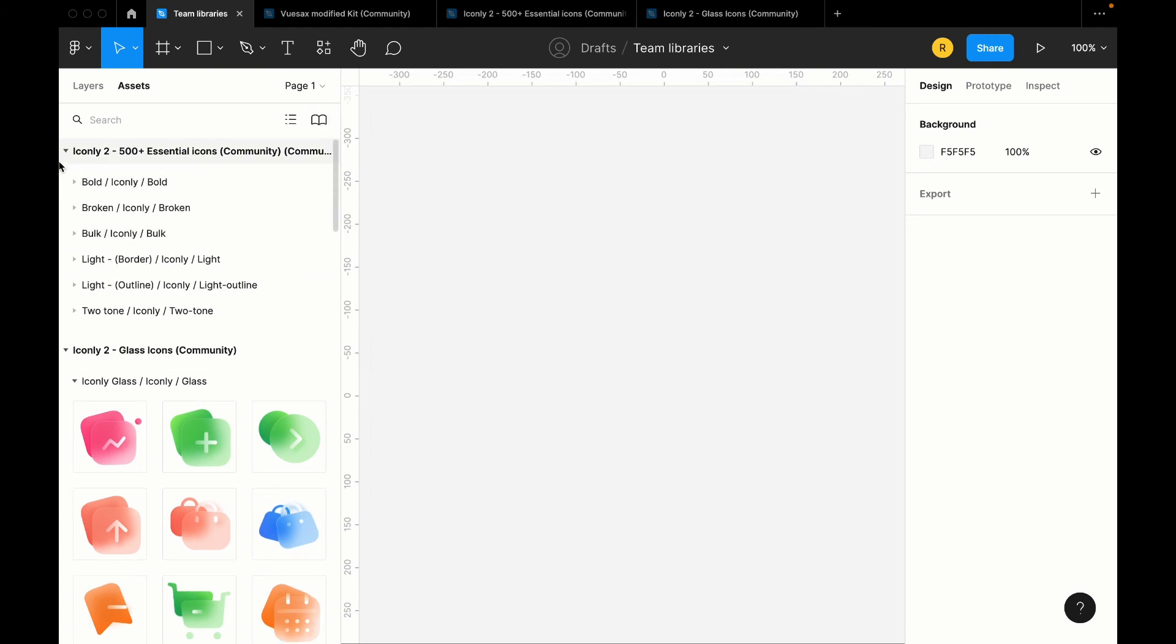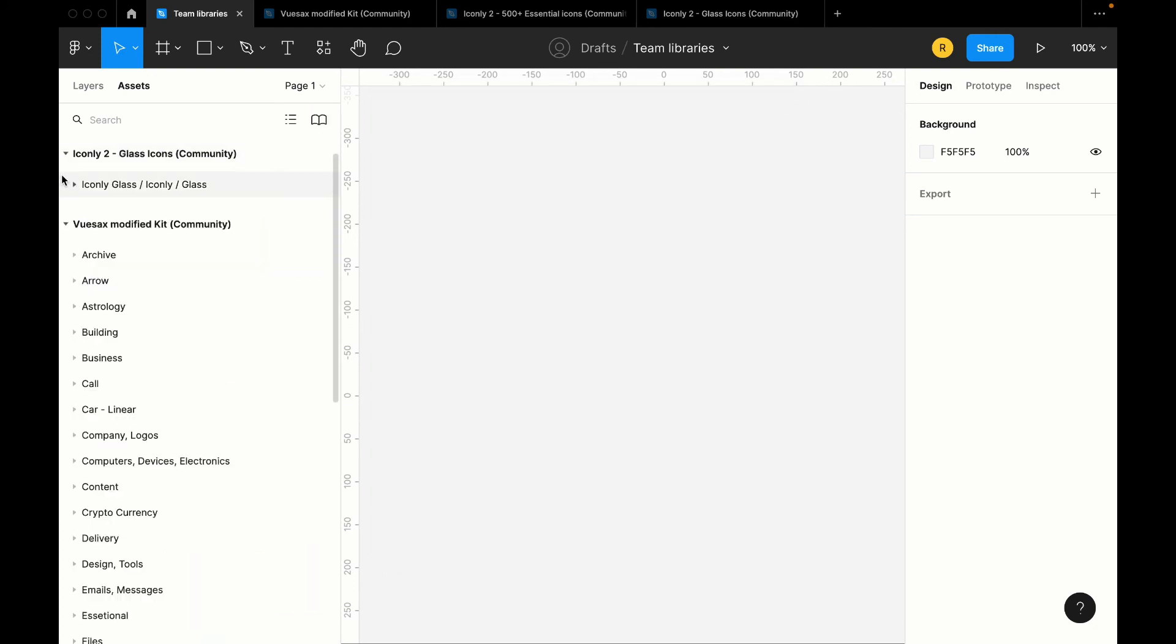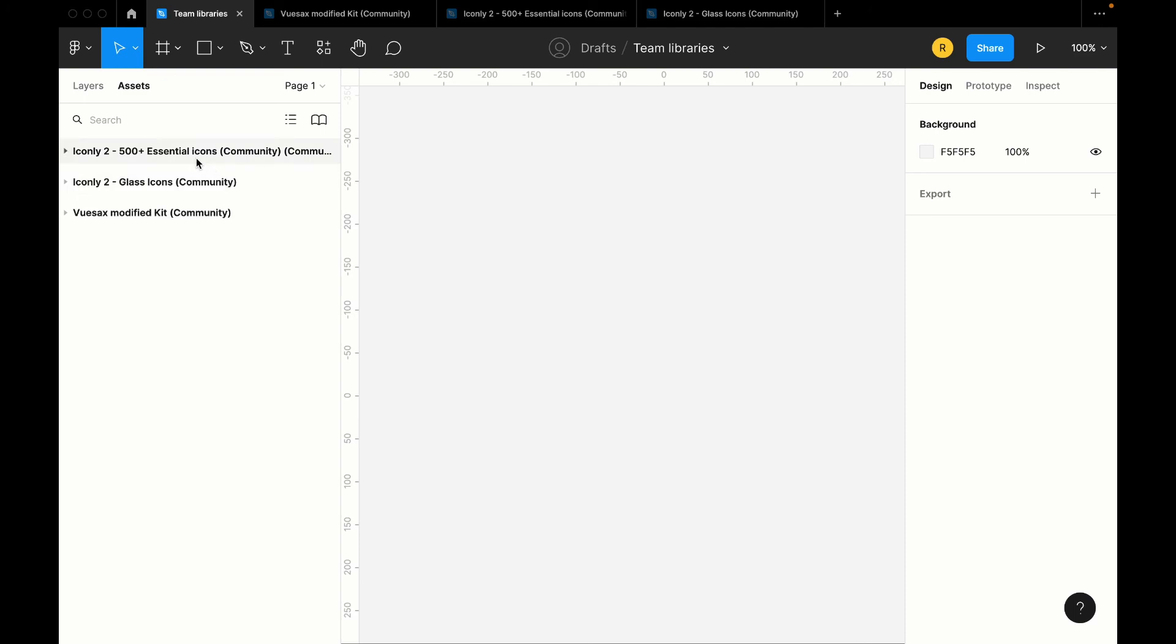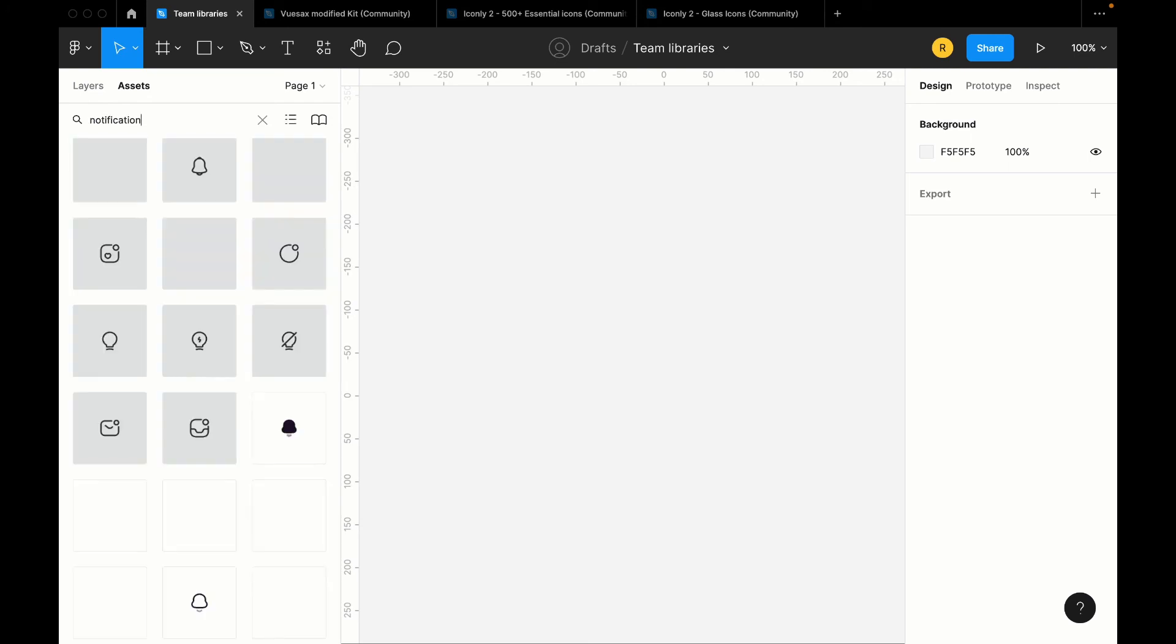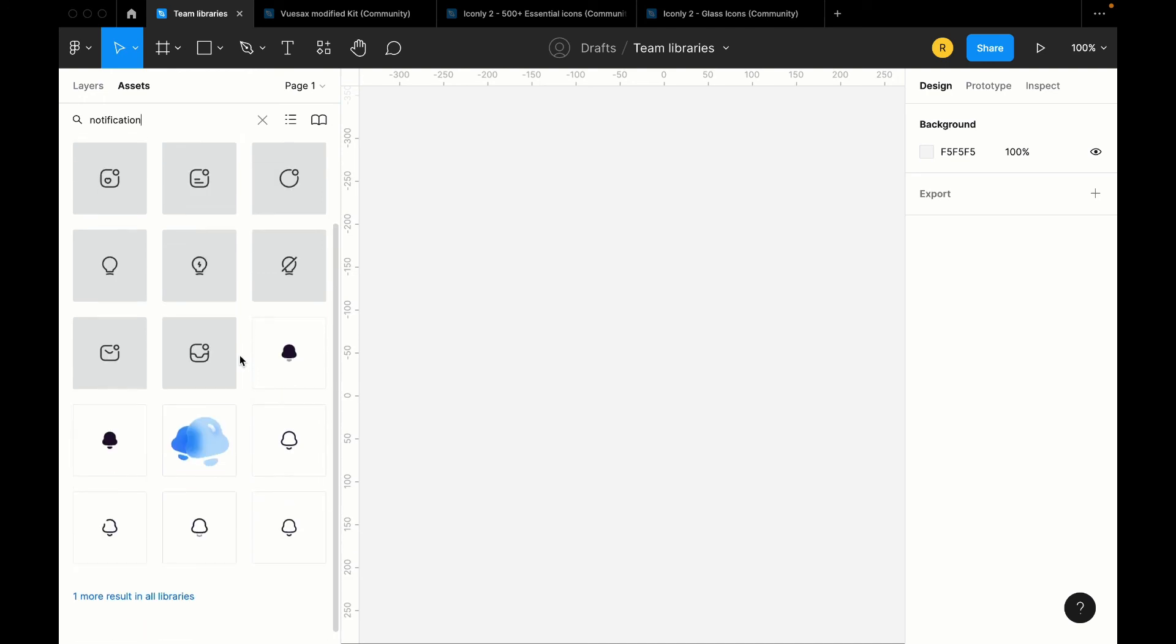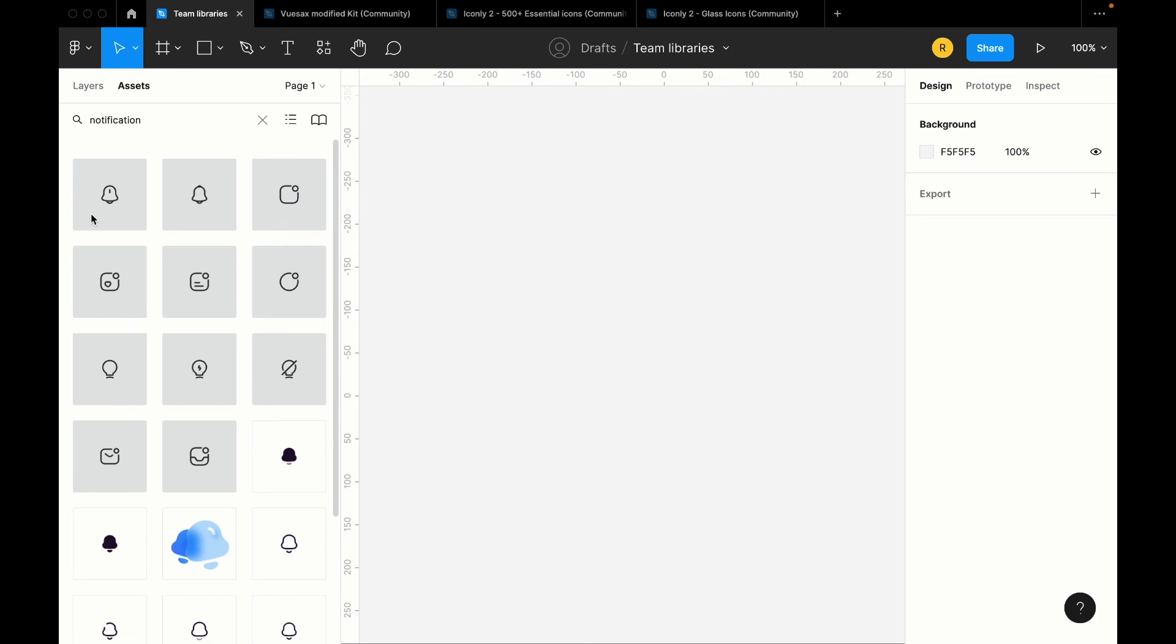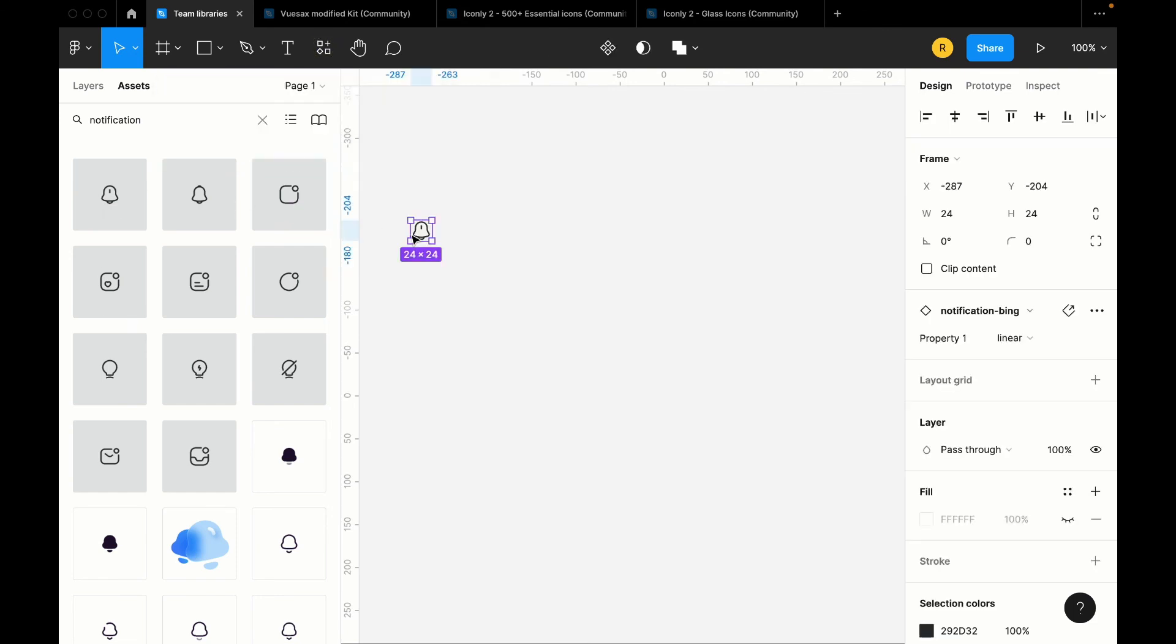If we look over here, you see that we have Iconly 500+ Essential Icon, we have Iconly Glass Icons, and then we have the ViewSax Modified Kit. So I have so many icons I can use, and then the search functionality - when I just search notification, it will just pull up every single element or every single component which is named notification, and then I can just use it. So that's how, or this is what I was using in that video where we were designing our travel app.